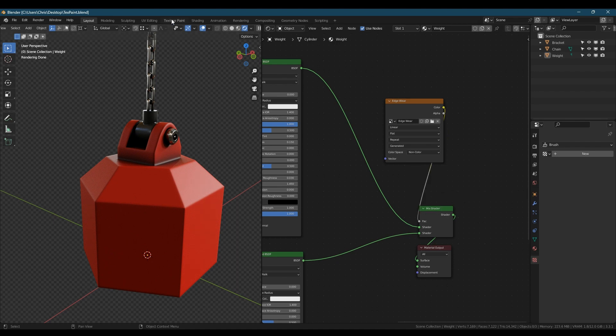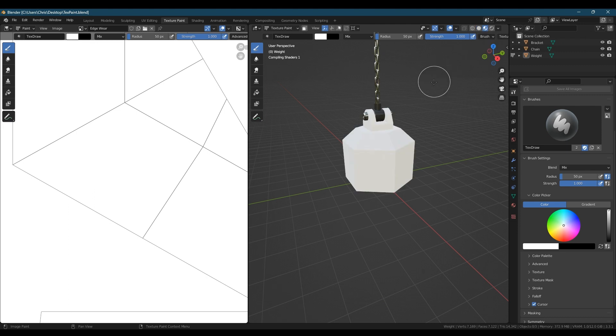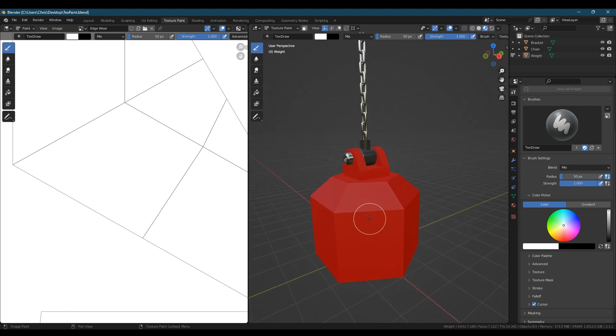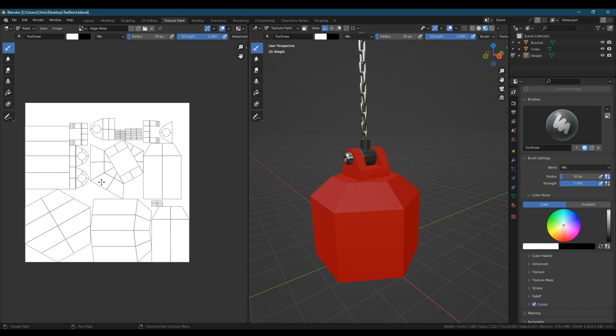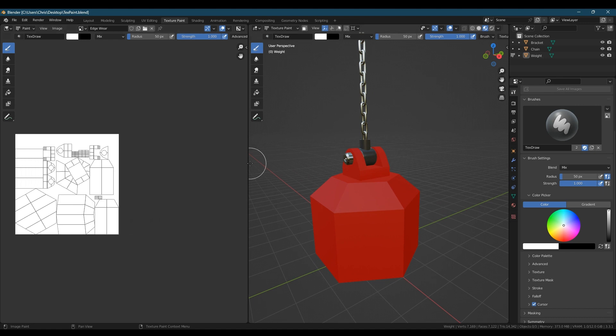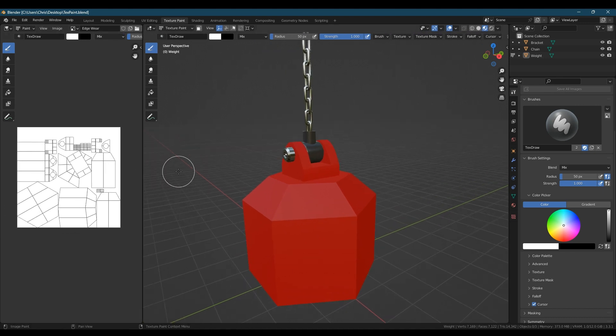Next we're going to change over to the texture paint workspace and change the viewport display to material preview. On the left hand side if you zoom out you'll see the image texture we added. You can paint directly on this or as we'll be doing on the model itself.